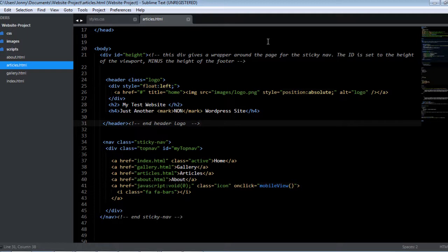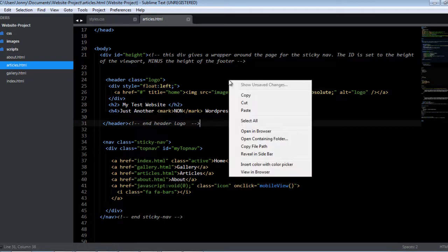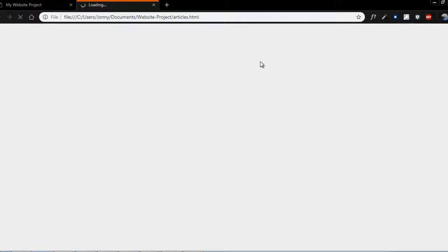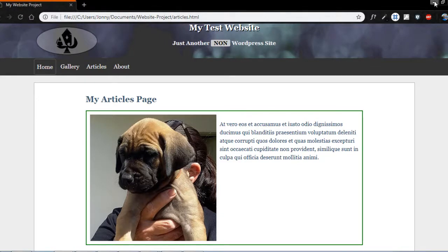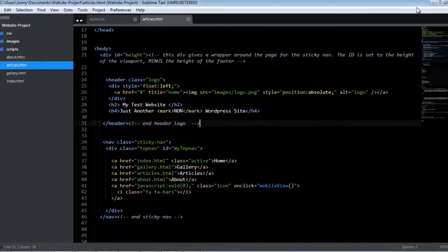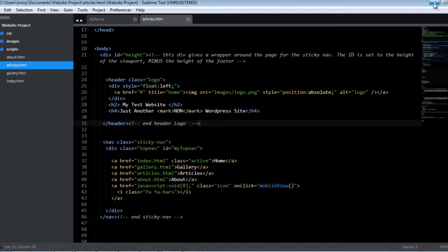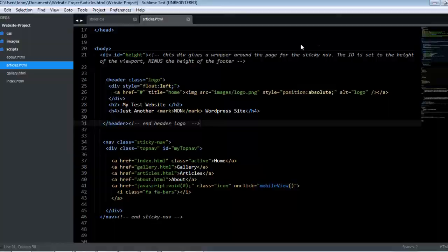Now if I want to preview my page here in Sublime Text, I'll just right-click here, select open in browser. There we go, it's open. So as far as speed goes, Sublime Text has it all over Atom.